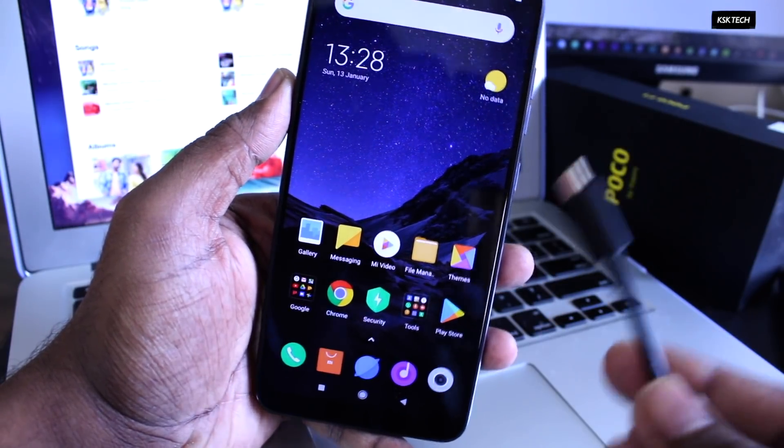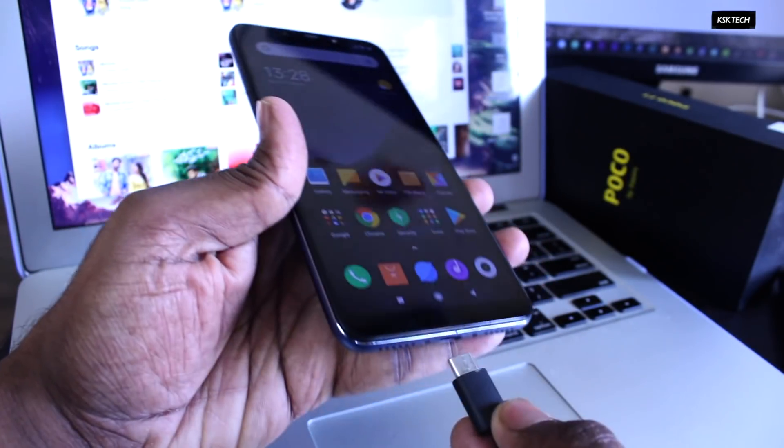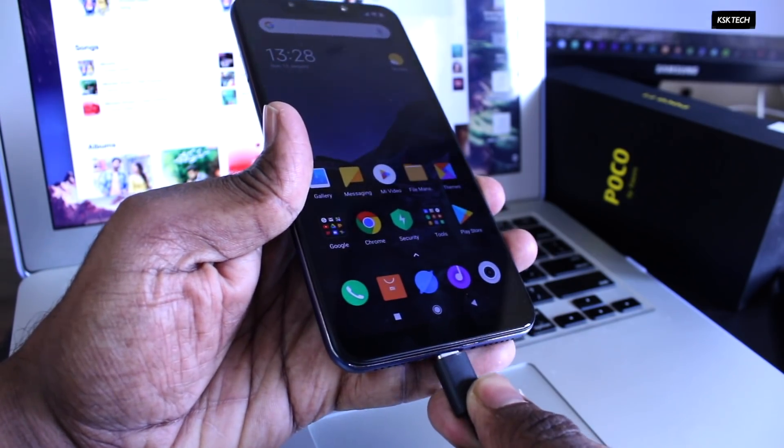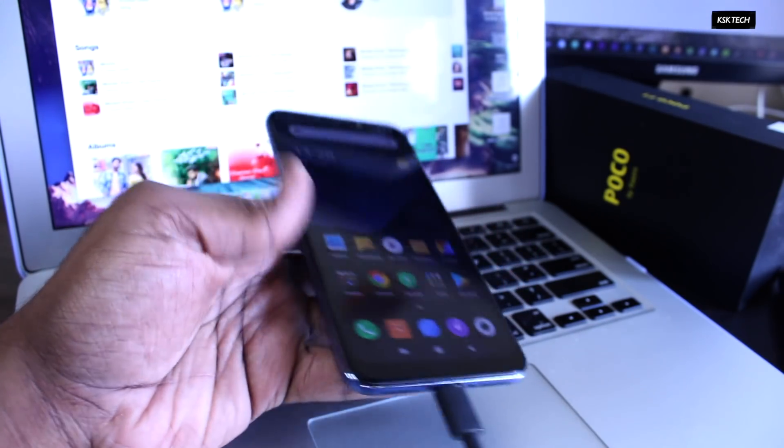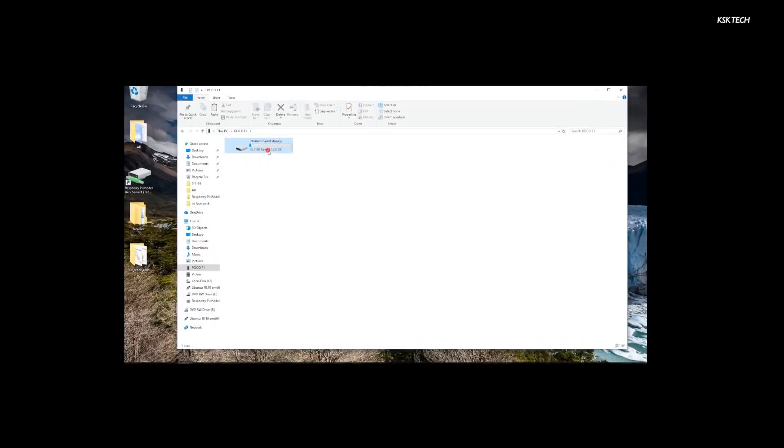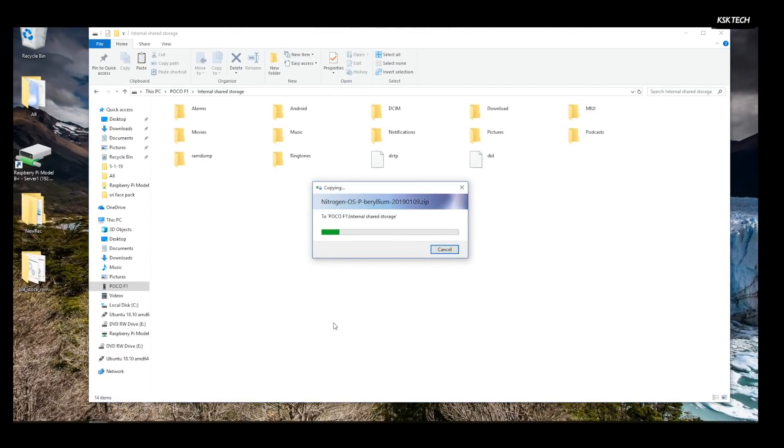Now, connect your phone to the PC or laptop and make sure it's recognized. If not, try to install the drivers on your PC. Then copy the Nitrogen OS and GApps file to the internal storage of your Pocophone F1.